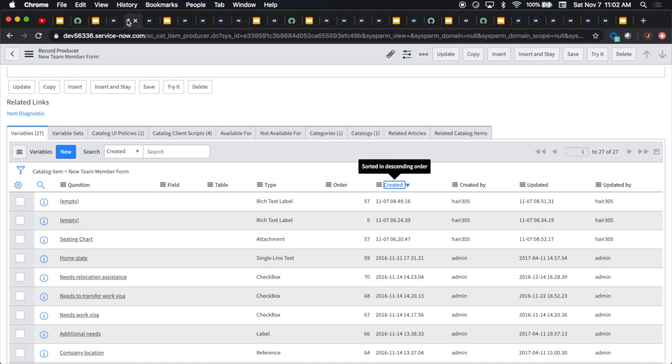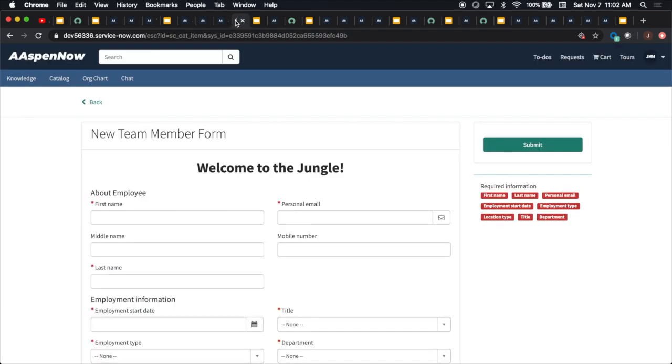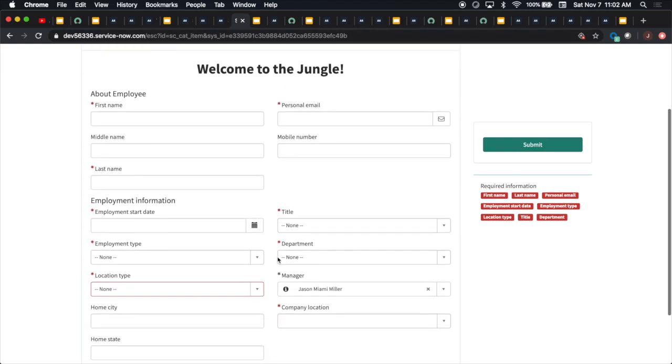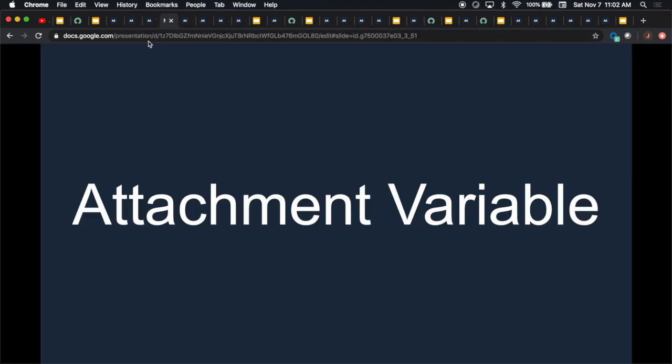Another nice feature about the rich text variable, or both of the variables I'm about to mention, is that they do respond to UI policies. So I created a second rich text variable. Before I show you the UI policy which I created on this form, we'll talk about the second variable, because they're kind of going to go hand in hand here.